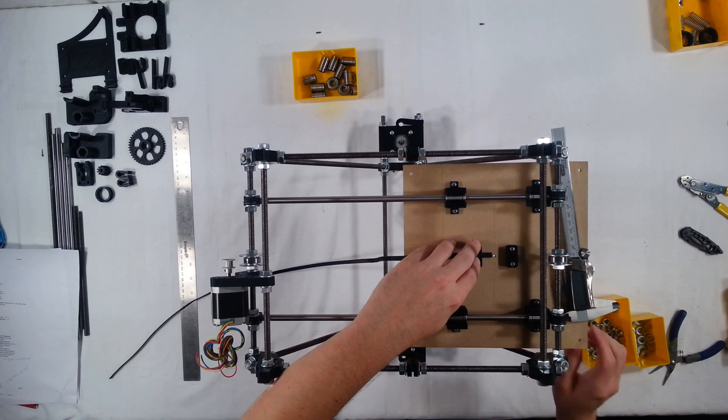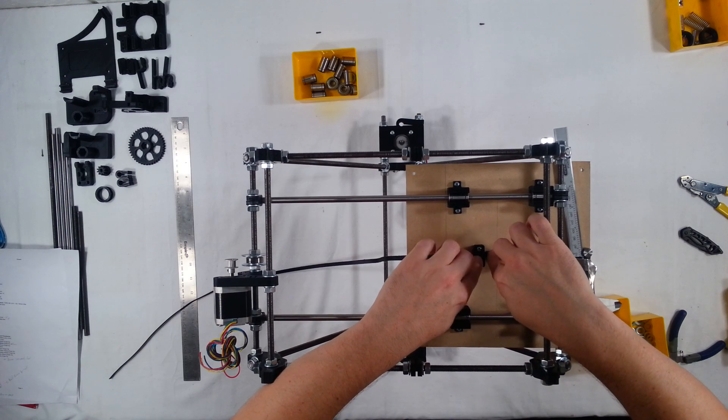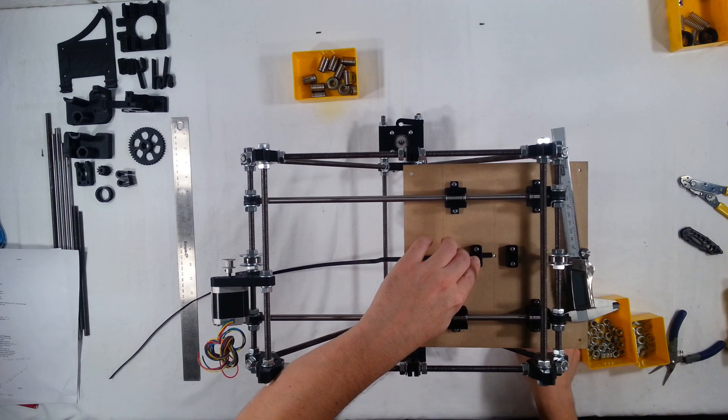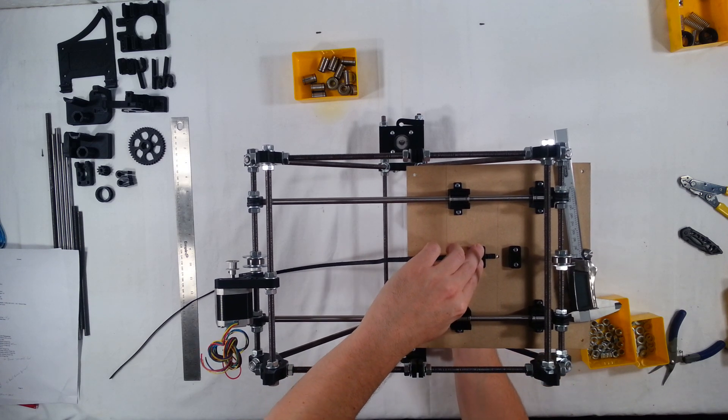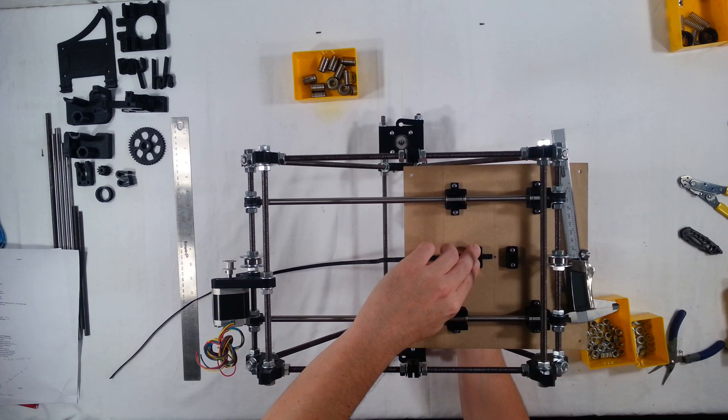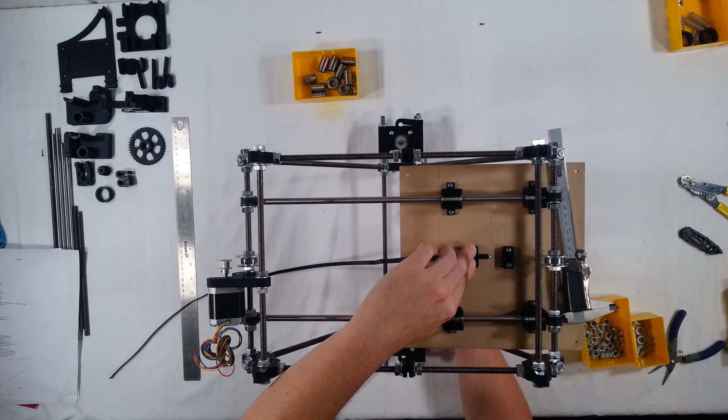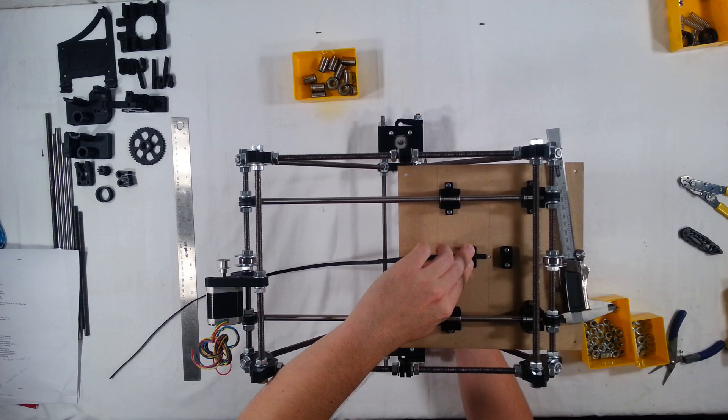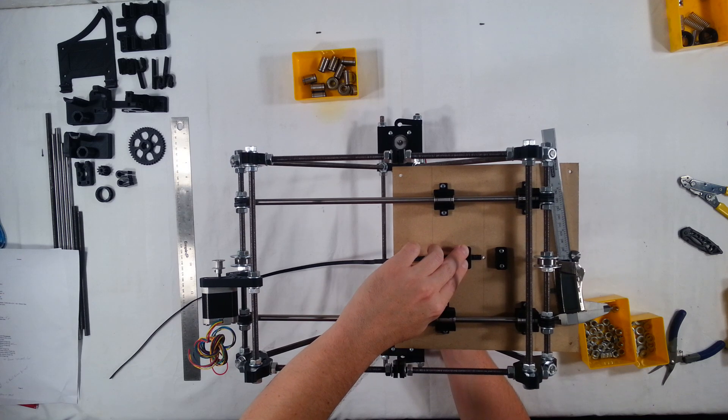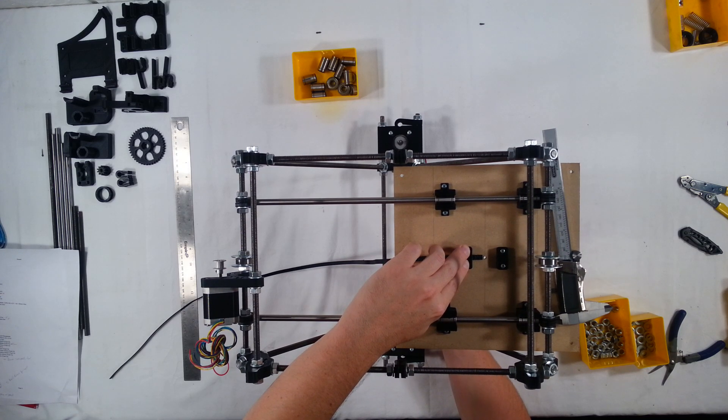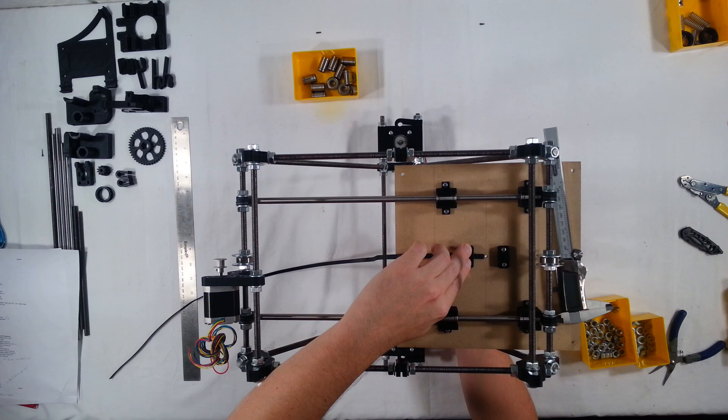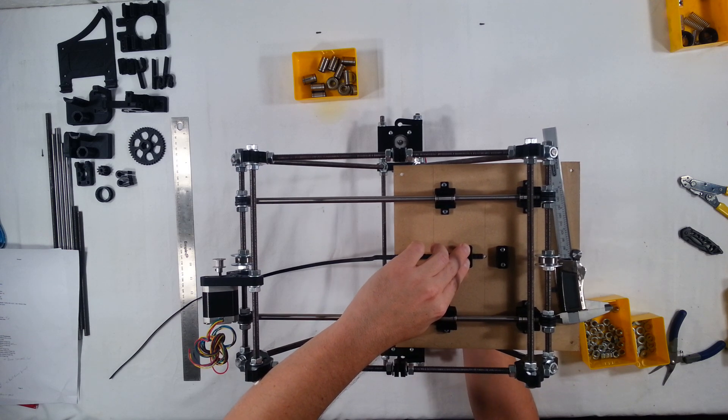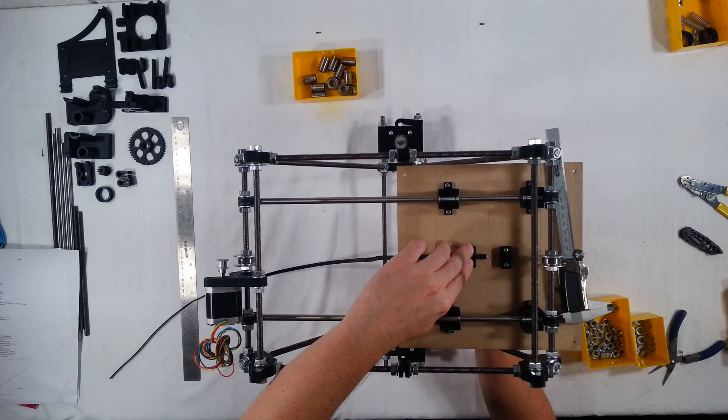I'm going to go ahead and tighten it up. And then also just kind of eyeball it and make sure that the belt is on that center line that we made earlier and make sure it's kind of straight there. Not super important, but any straightness we can make, the better. The straighter we can make it, the better.